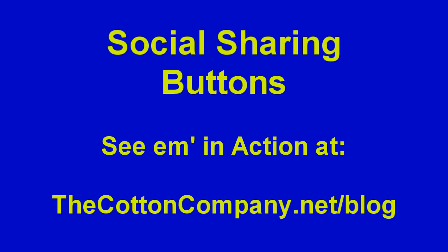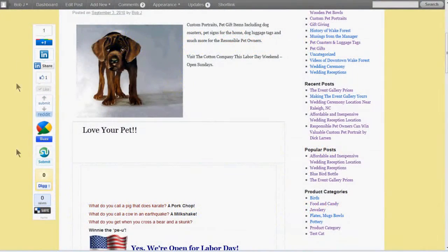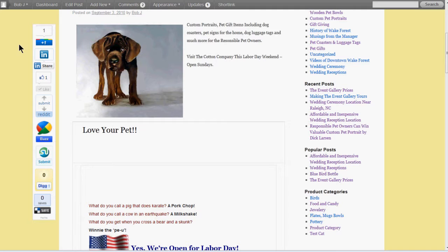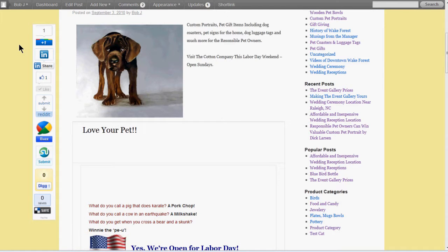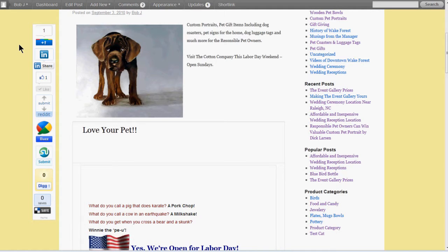Today I want to talk about these social sharing buttons that you're seeing on websites all over now. You see these more and more on websites and first of all, why would you want to have these on your website? Second of all, why would you want to click on them?